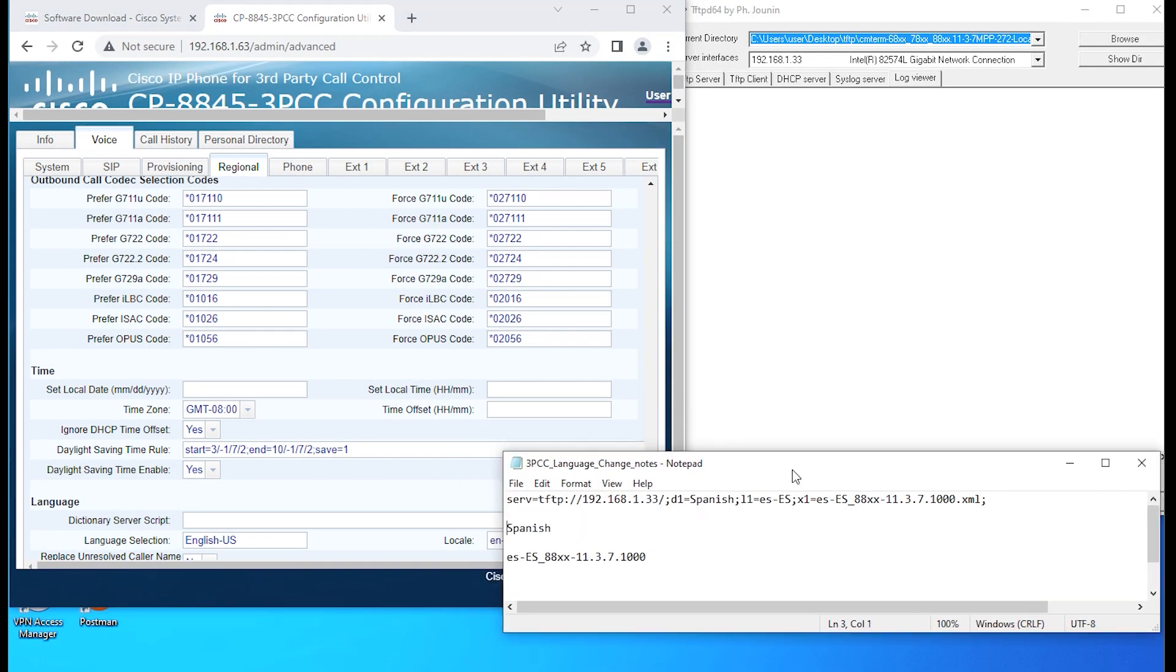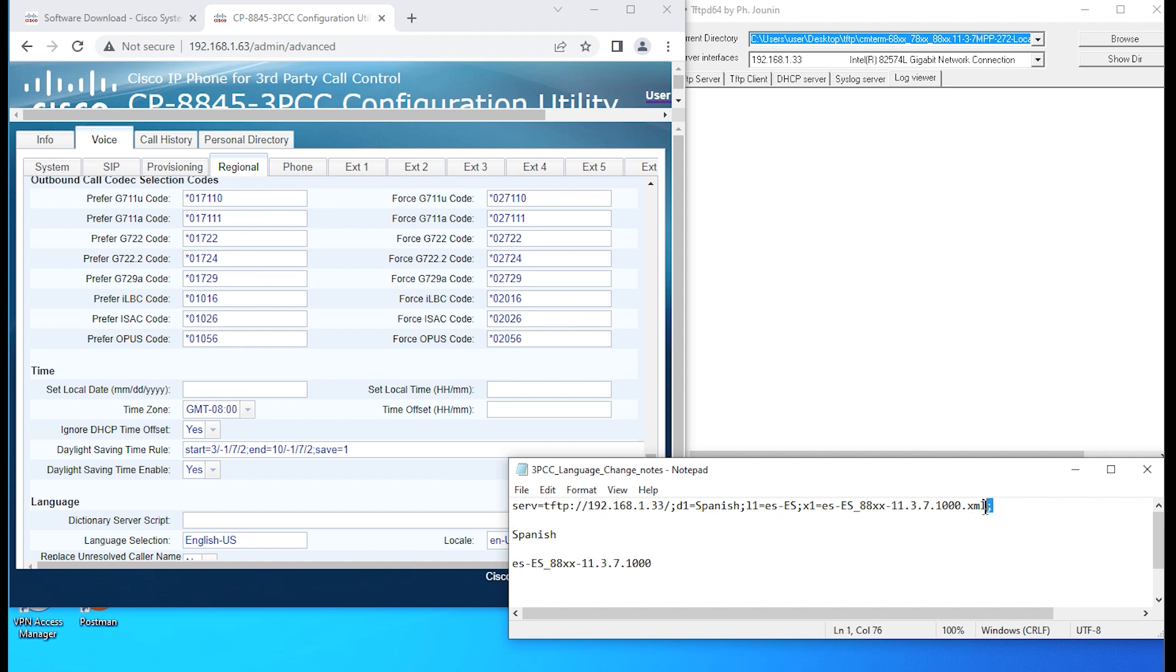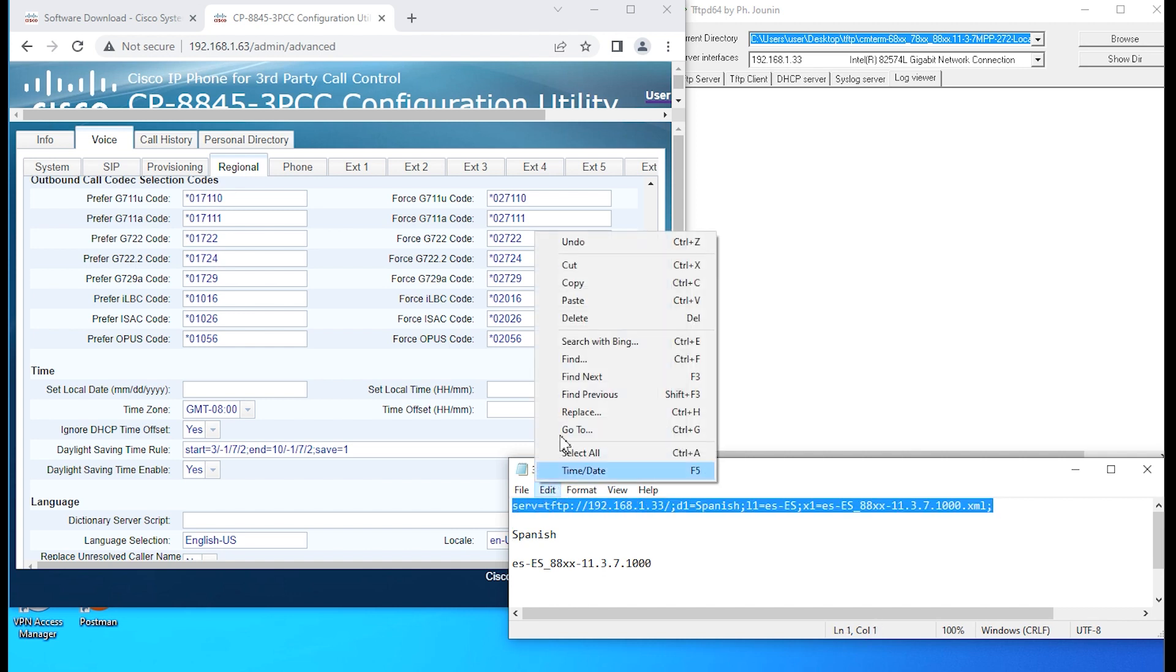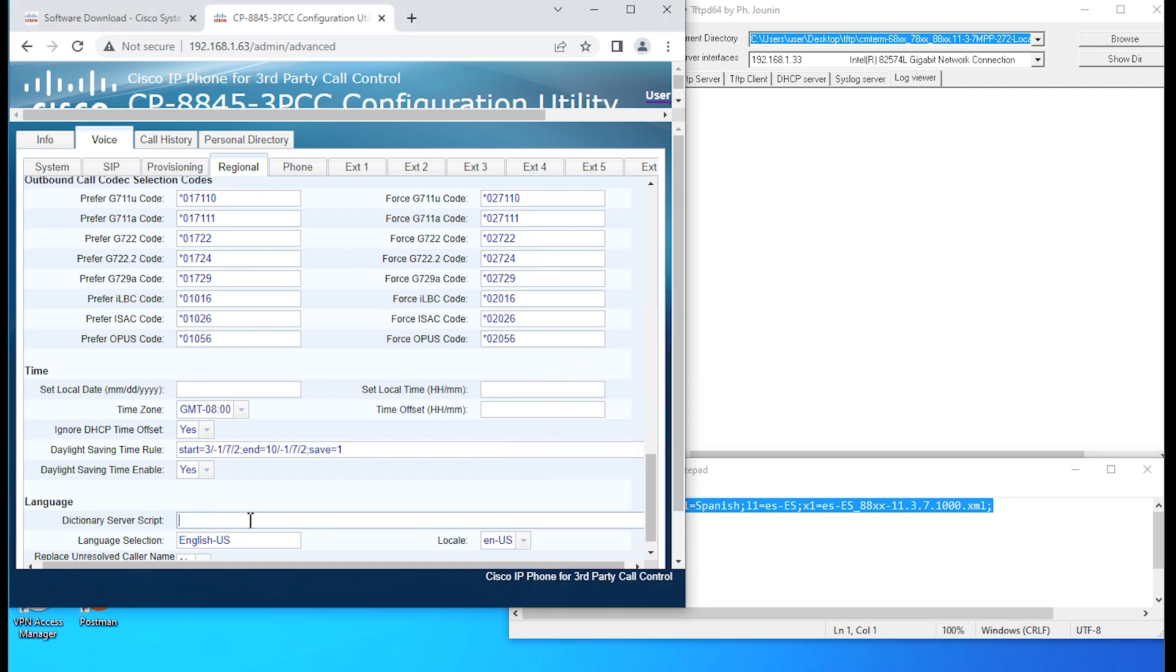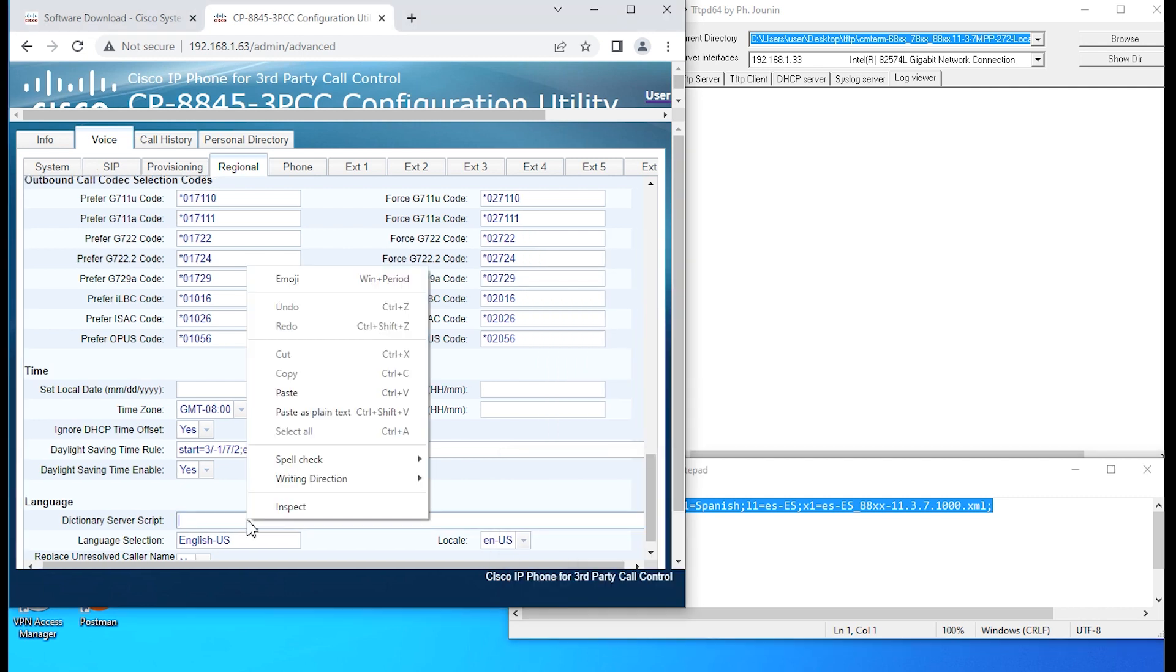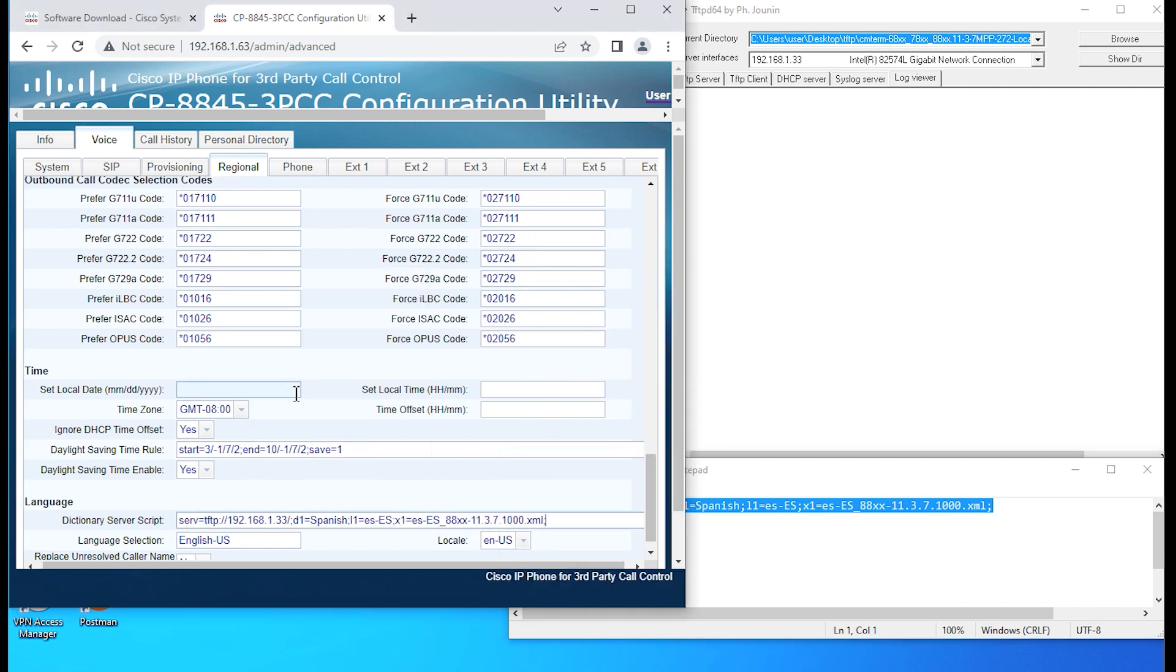I'm going to copy this string that tells the phone where it needs to pull the language files from.